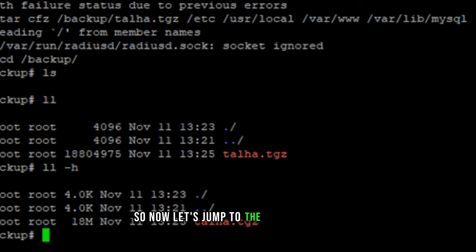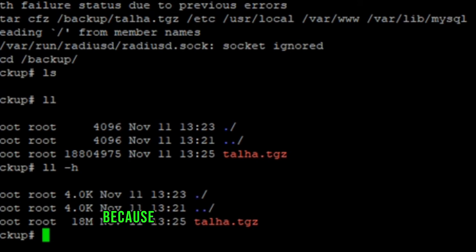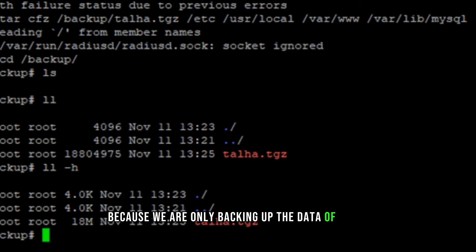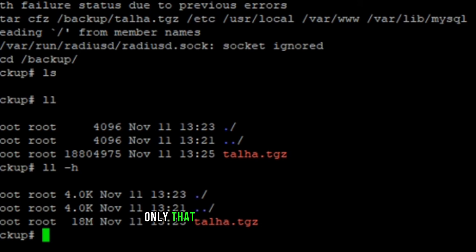So now let's jump to the second method, which is going to be very small size backup. Because we are only backing up the data of users, managers and services only that you update on daily basis.